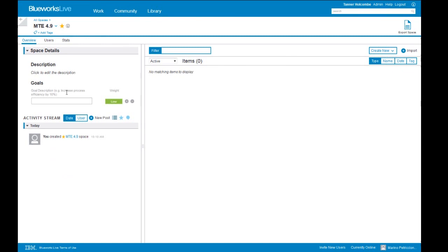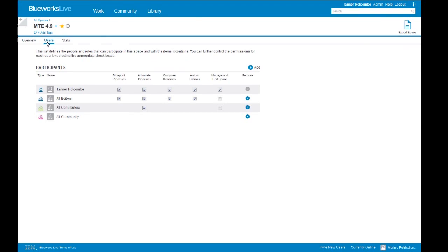We give you the ability to document your goals — for example, to increase process efficiency by 10%. We can use the weight button to assign priority to goals. On the lower left side we have the activity stream, similar to the private activity stream on the community page but specific to this space. We also have the Users tab, where an admin or space manager can control who's viewing the process information in this space and who's working with that data. The participants for this particular space are listed, with the person who created the space listed first.